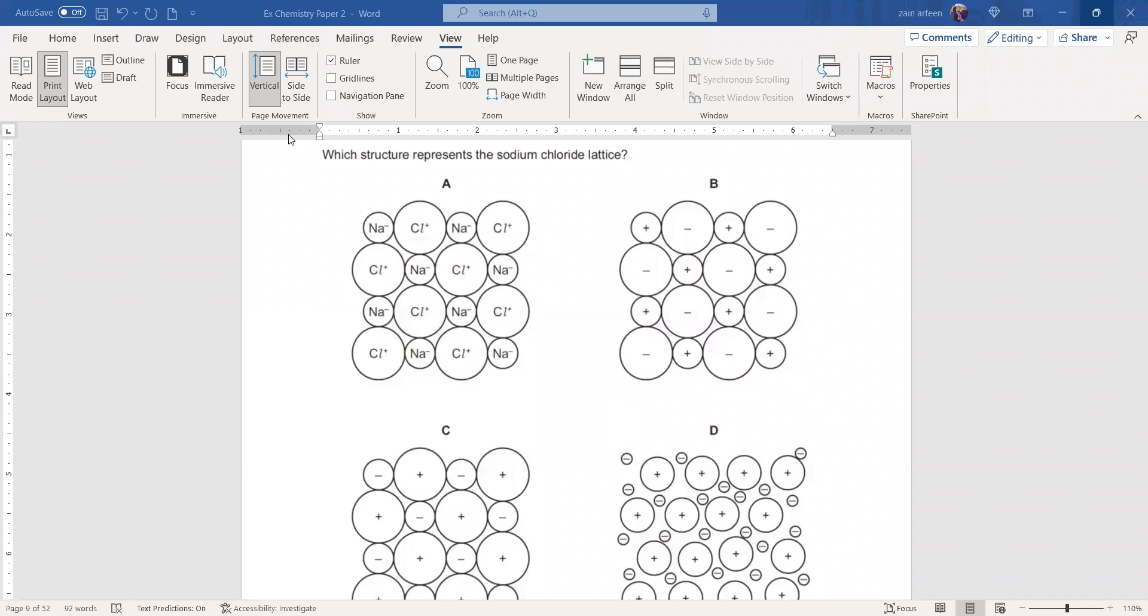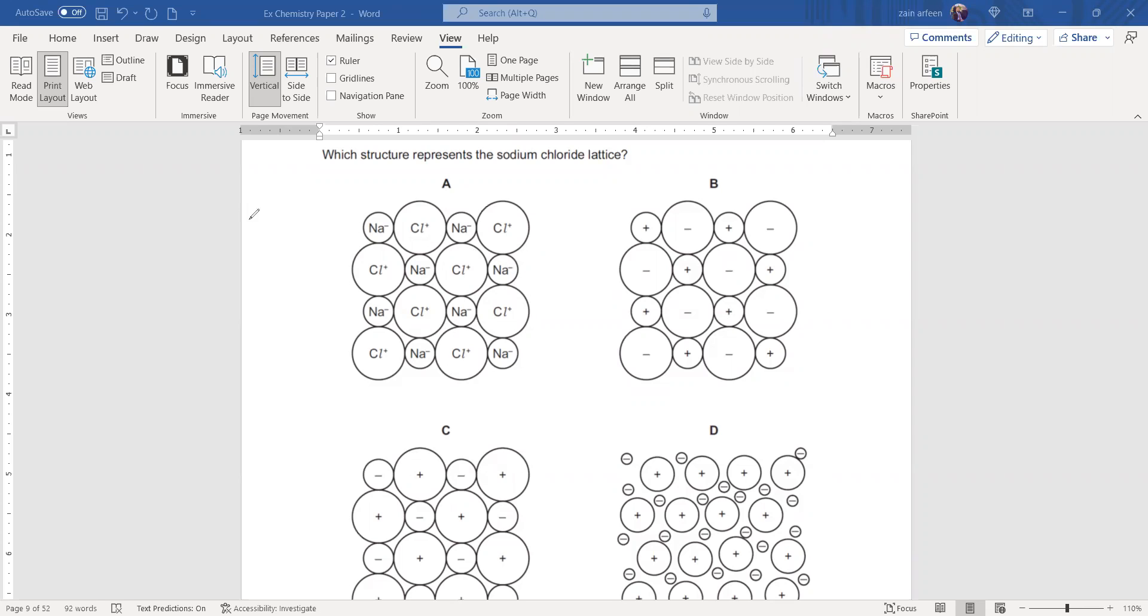Which structure represents the sodium-fluoride lattice as it contains metal and non-metal? Metals tend to lose electrons where non-metals tend to gain electrons.